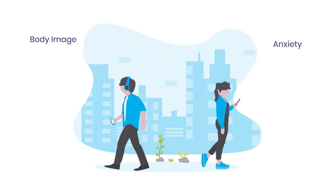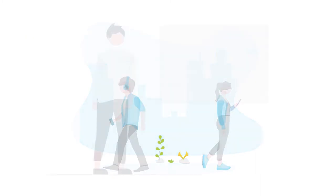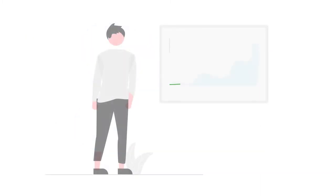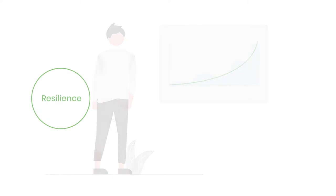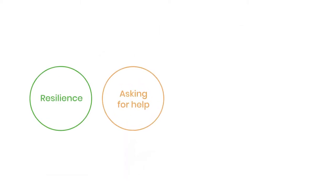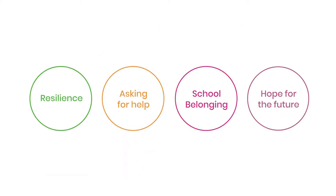We know the difference a mentor makes because we measure our programs and see growth in resilience, help seeking, school belonging, and hope for the future.